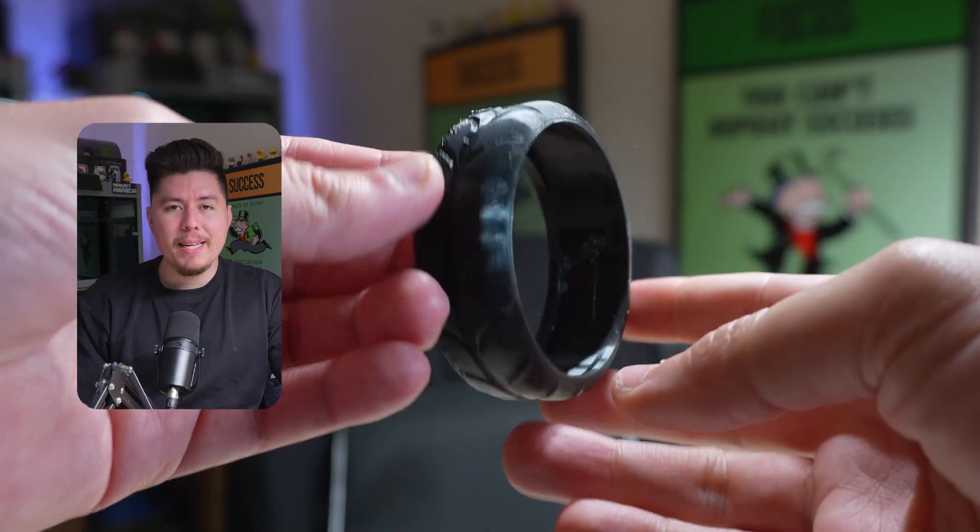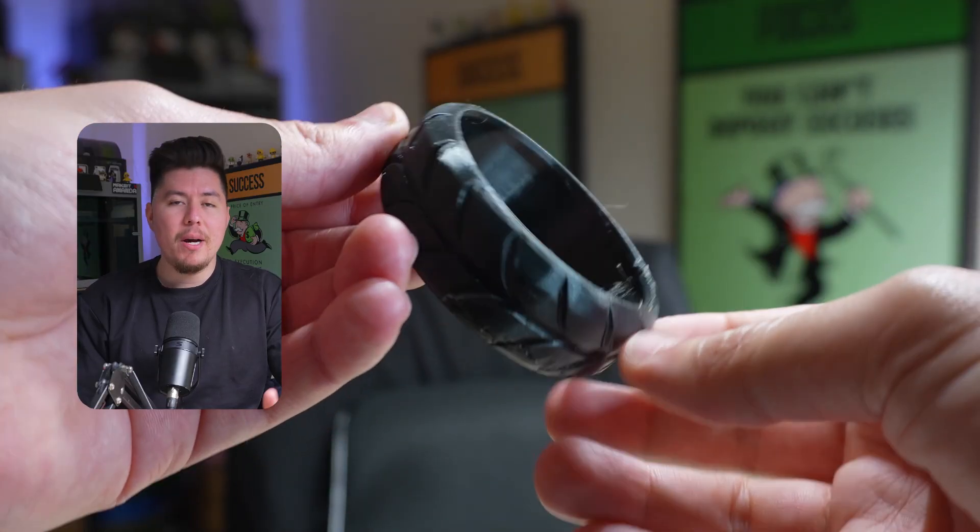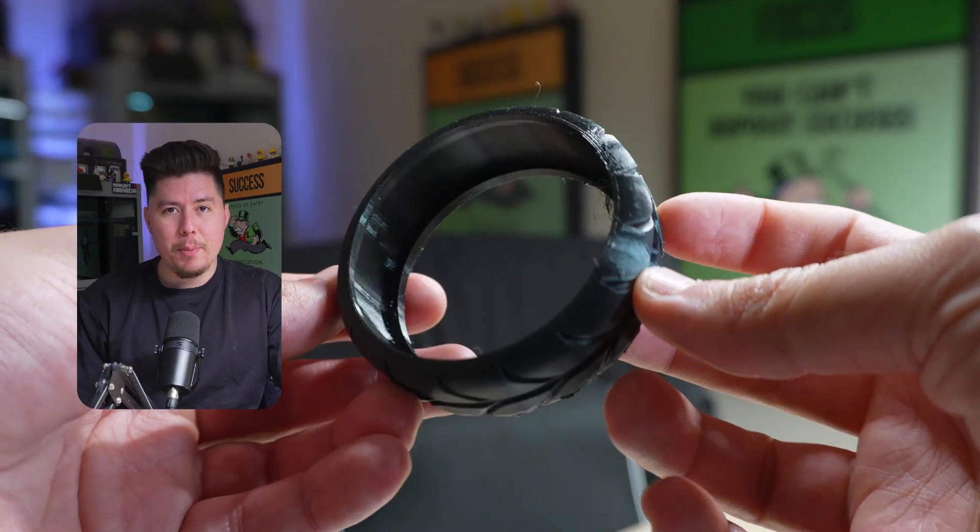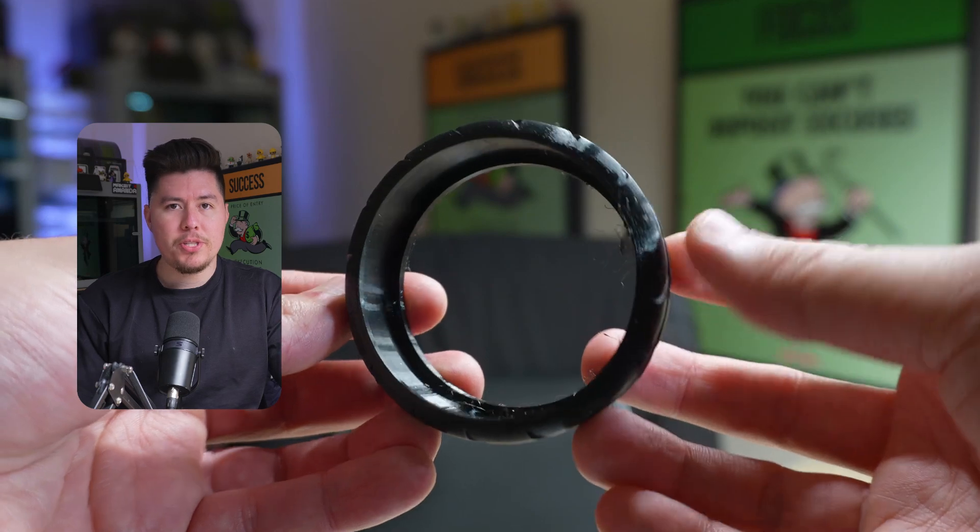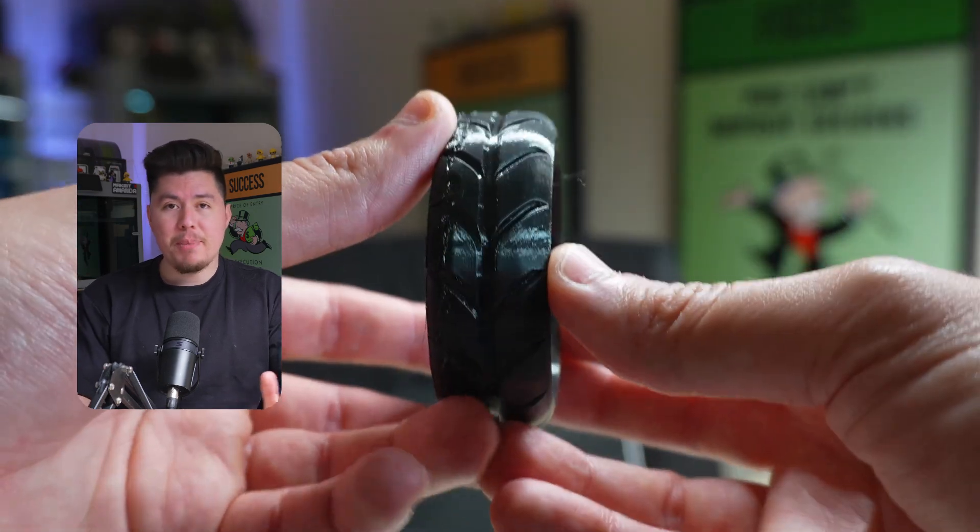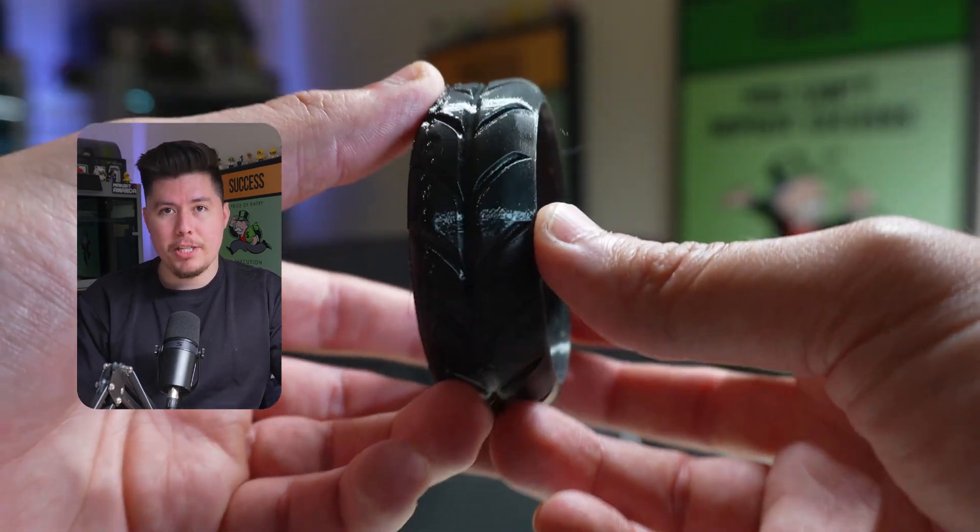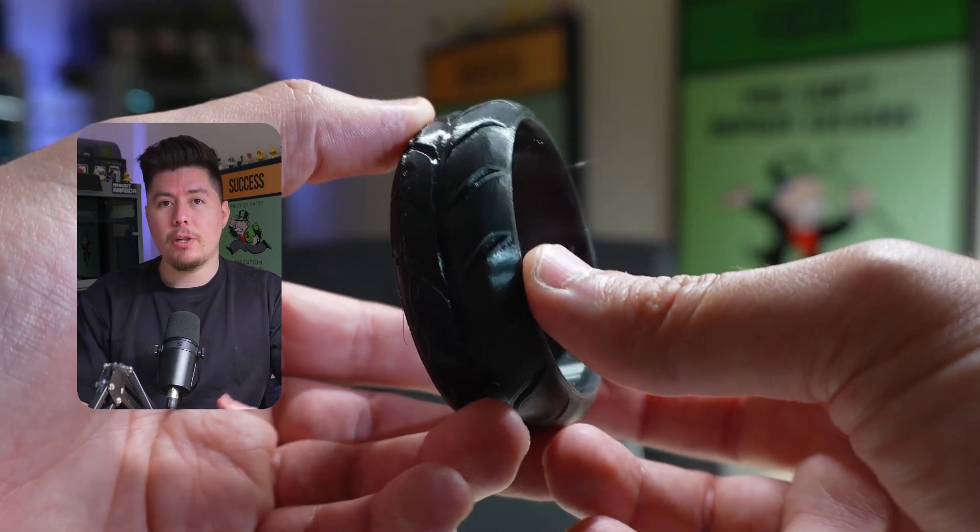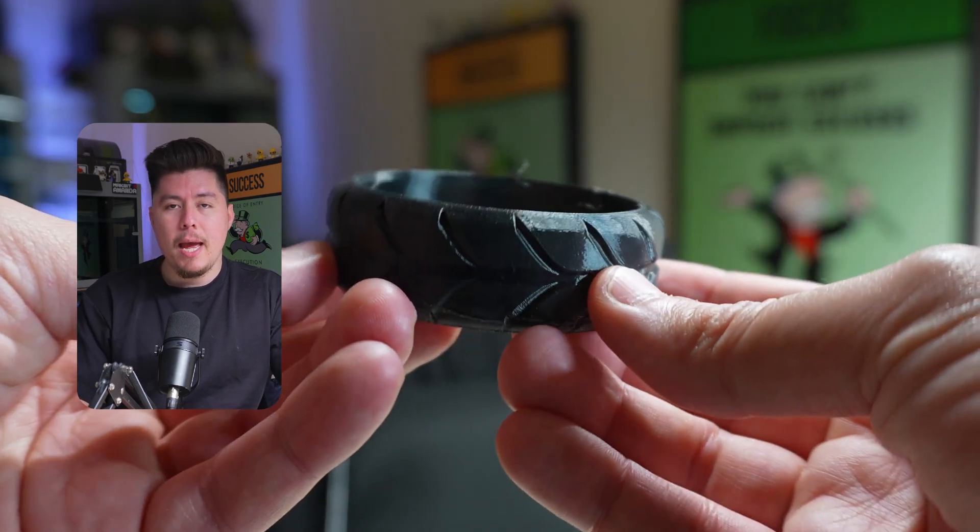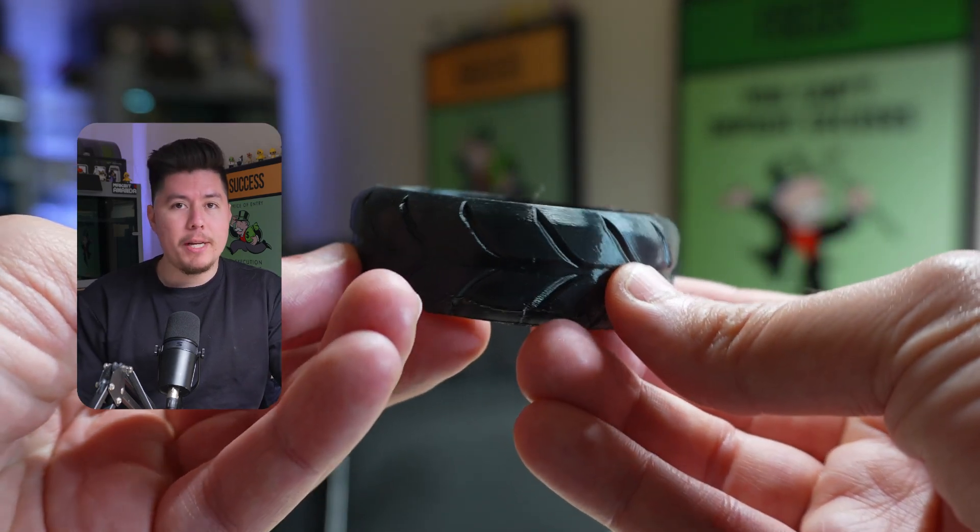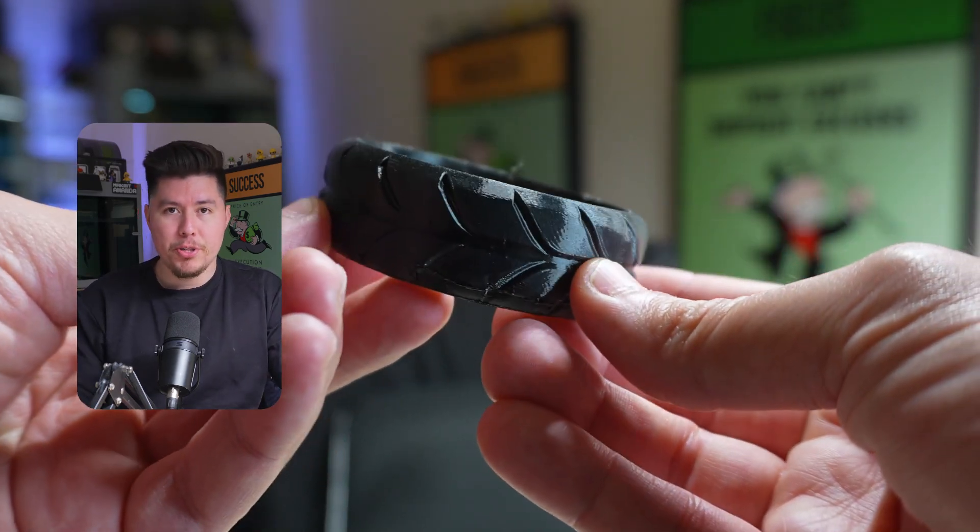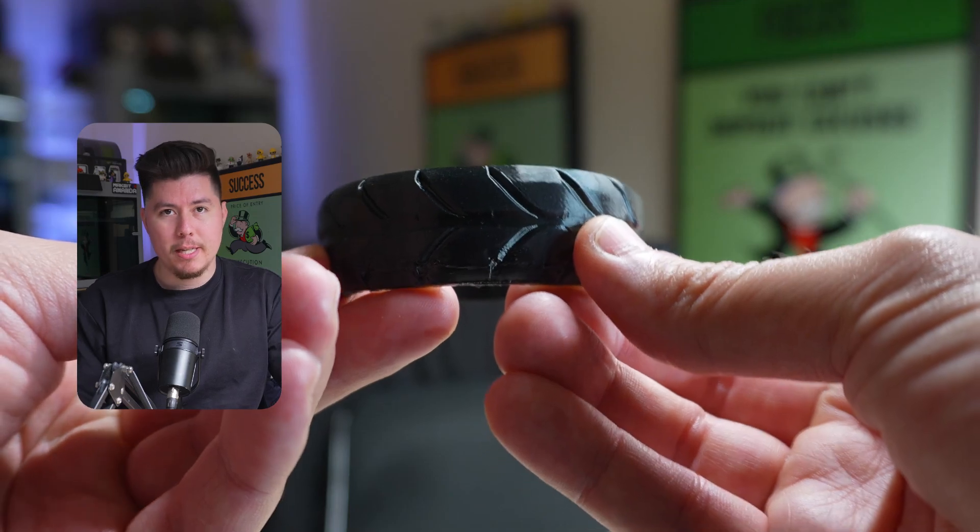Welcome back to another video. In today's video, we're going to learn how to make this 3D printable wheel from start to finish. This is a fun beginner-friendly project, especially if you want to learn how to create your own custom wheels and start integrating TPU into your own personal projects or designs.